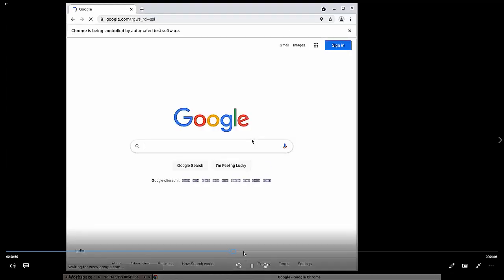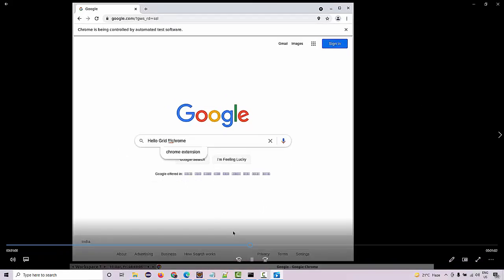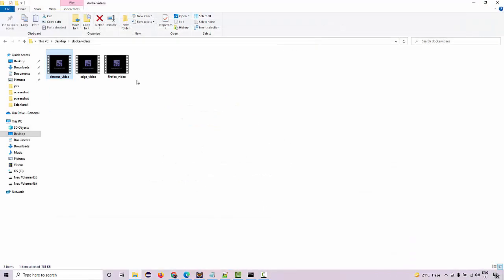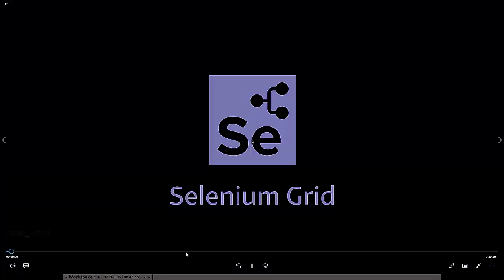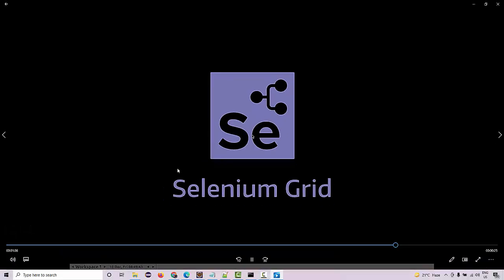And now there is additional Edge, but we have not executed anything on Edge, so you are not going to see anything on the Edge side.